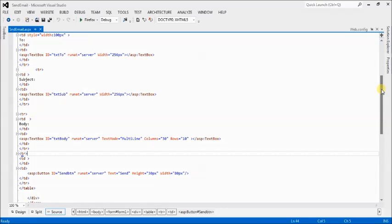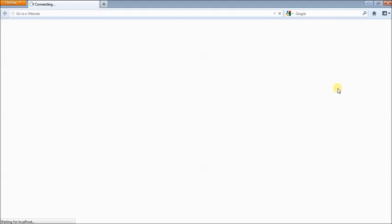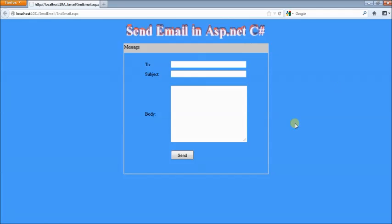I have already created a design with fields: To, Subject, Body, and a Send button. Let's see the design page. If you don't know how to create a design and you are a beginner, then watch my previous video — you can create web designs very easily.